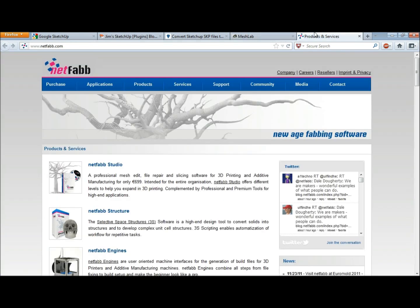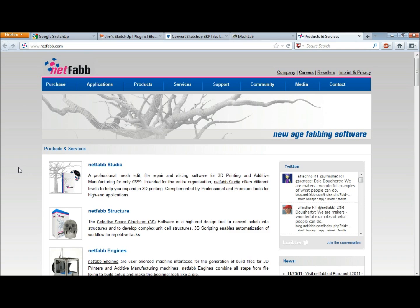The last software we'll use is NetFab. All you need is NetFab Studio, which is a free download, and you'll use that to clean up your 3D objects so your slicing program can slice them correctly.